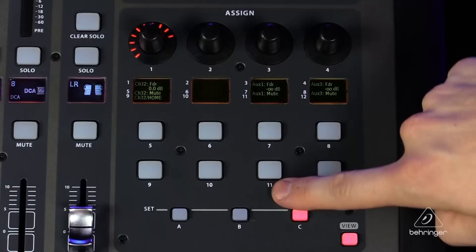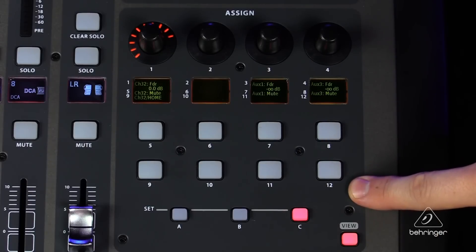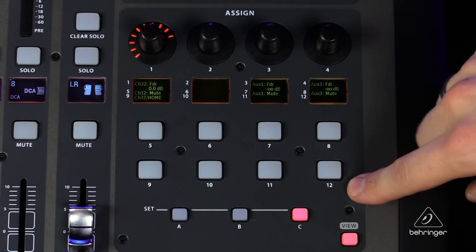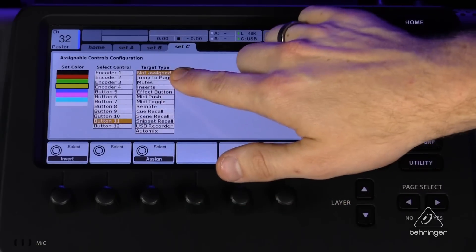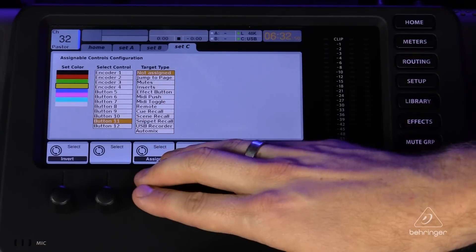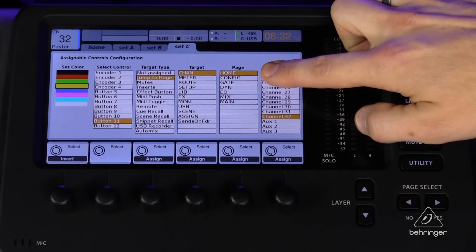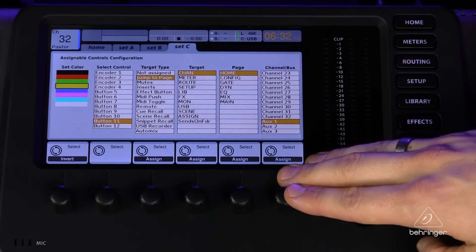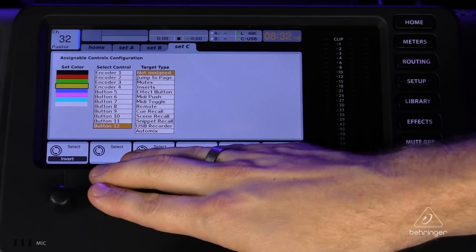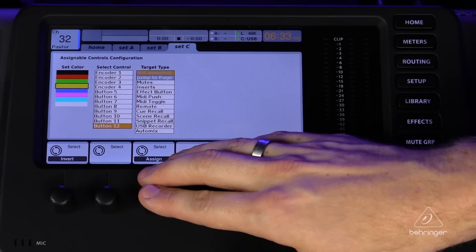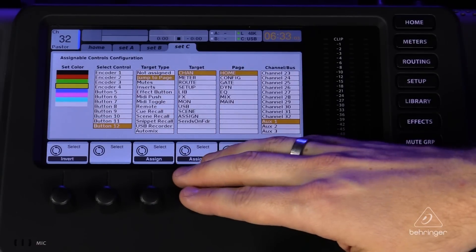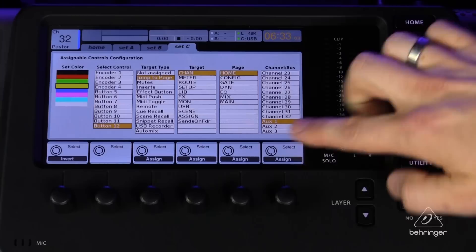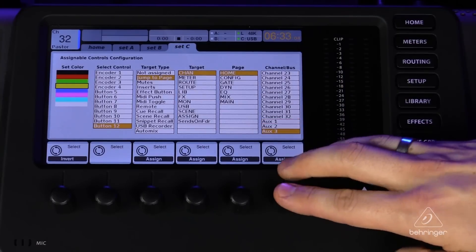Lastly, I want to program buttons 11 and 12 to jump to those pages so I can automatically select those channels from this screen. Button 11 is going to be a Jump to Page for aux one, and button 12 is going to be the Jump to Page for aux three.